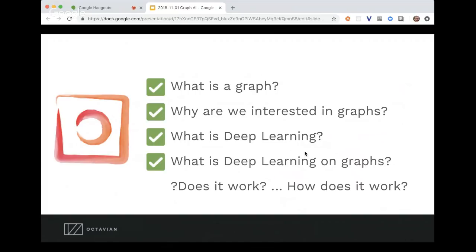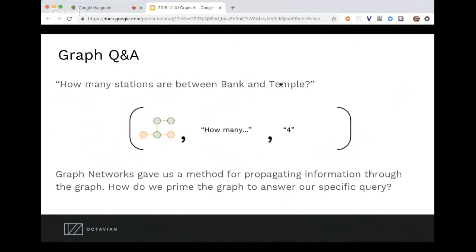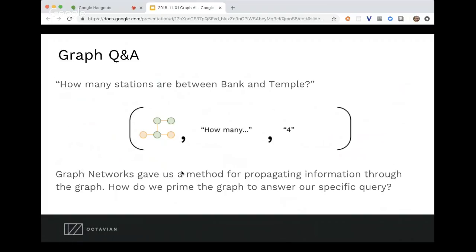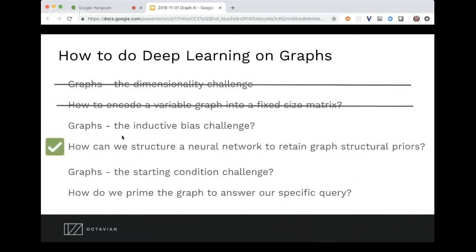Does it work? I hope I've shown we can achieve a pretty good level of success on a range of different problems, training end-to-end. The neural network gets as input the English language question text and the unique graph, and these training results are on graphs the network hasn't been trained on — it's never seen those graphs before, just been trained on the schema. So we're really confident this approach shows much better results than a lot of previous deep learning on graph approaches, though we don't have the full set of results yet.